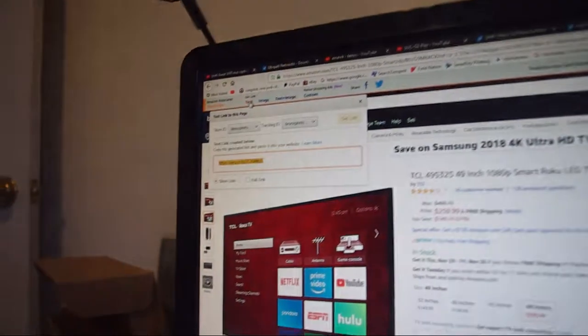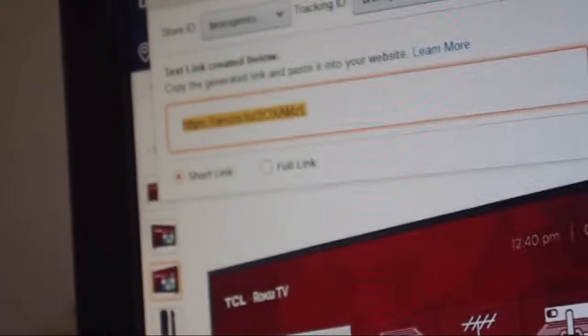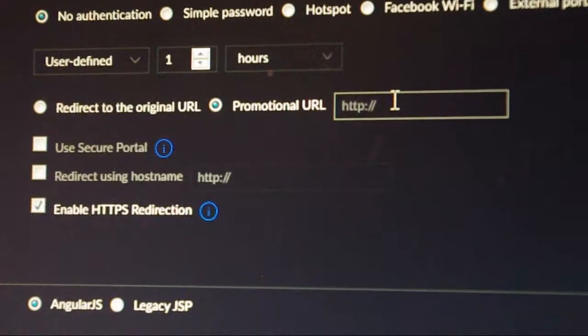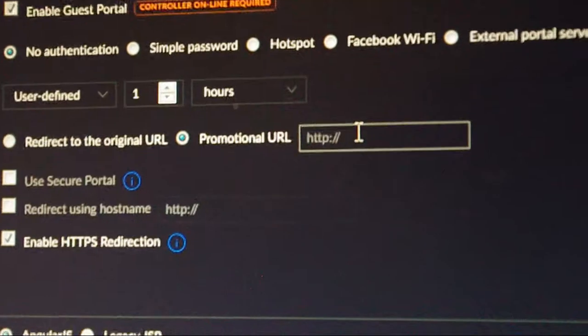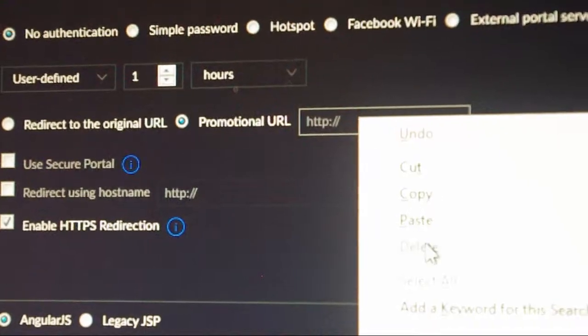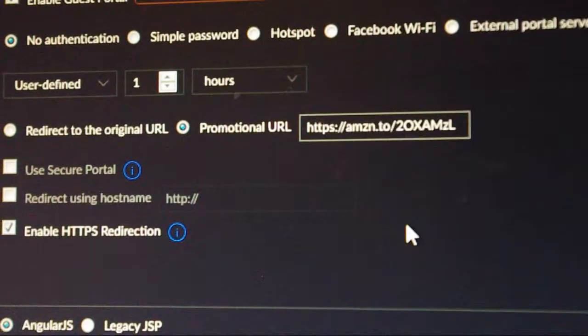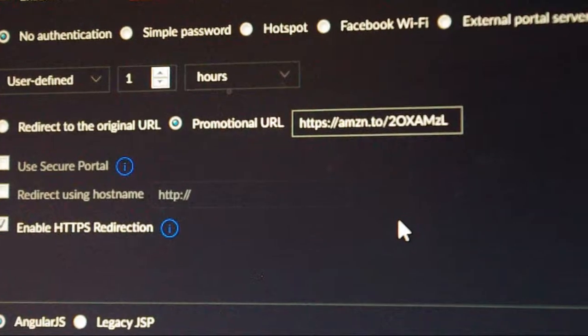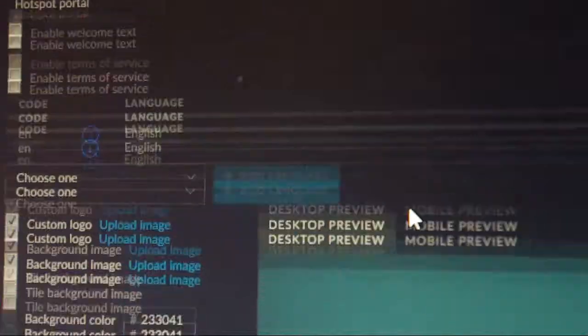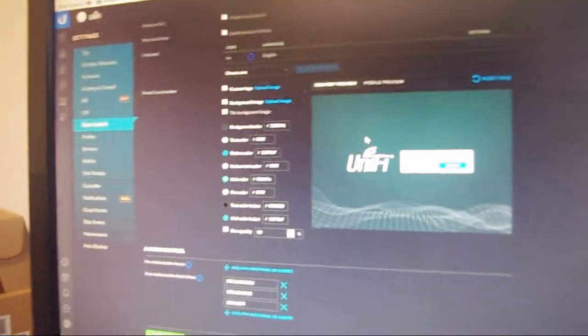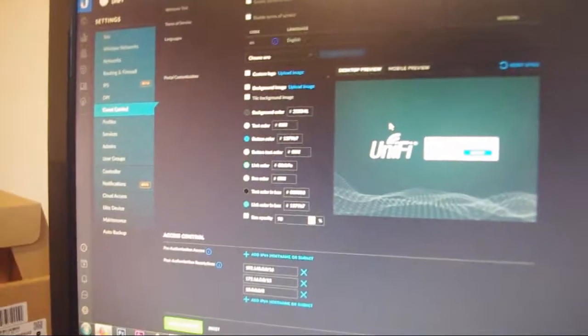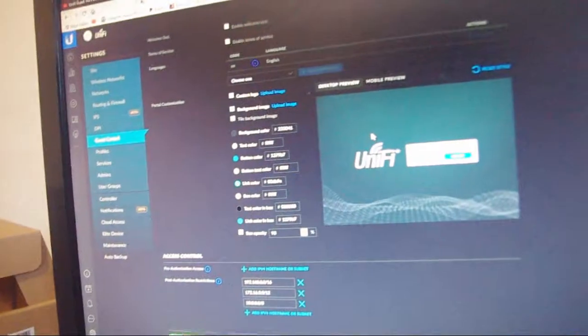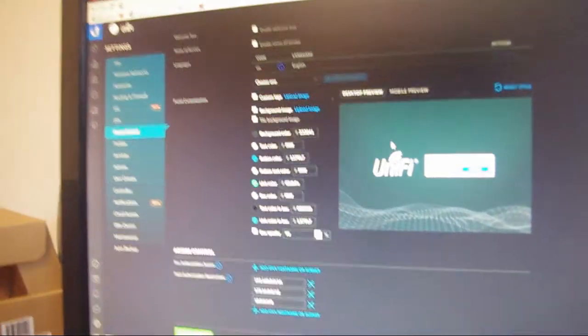So basically what I'm gonna do is I have an Amazon Associates account and I'm gonna get this link from up here. If you have an Amazon Associates account you'll know what I'm doing. So you find a product that you want, you grab the link, then I'm gonna go into here where it says promotional URL, we just paste that there and then we just hit apply and it should work. So let me customize everything and then I'll give you guys an update once I get everything done. Be back.